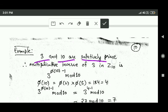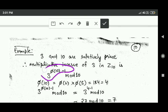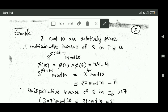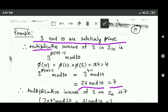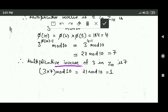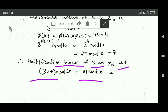For example, 3 and 10 are relatively prime, so the multiplicative inverse of 3 in Z10 is 3^(phi(10) − 1) mod 10. We already know phi(10) = 4, so this becomes 3^(4 − 1) mod 10 = 3³ mod 10 = 27 mod 10 = 7. So the multiplicative inverse of 3 in Z10 is 7. We can verify: 3 × 7 mod 10 = 21 mod 10 = 1. Correct.